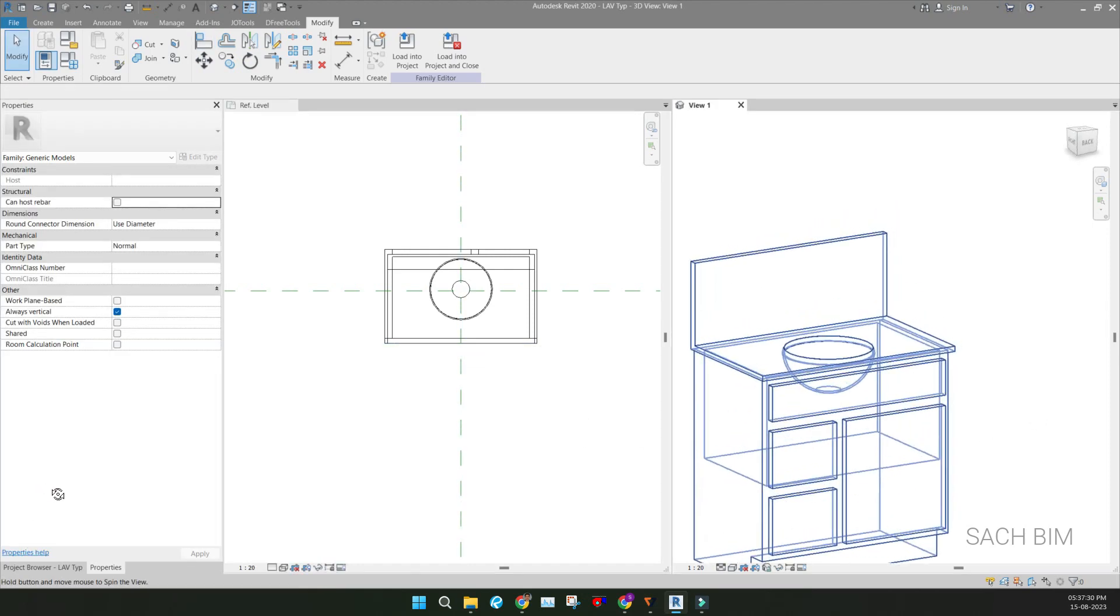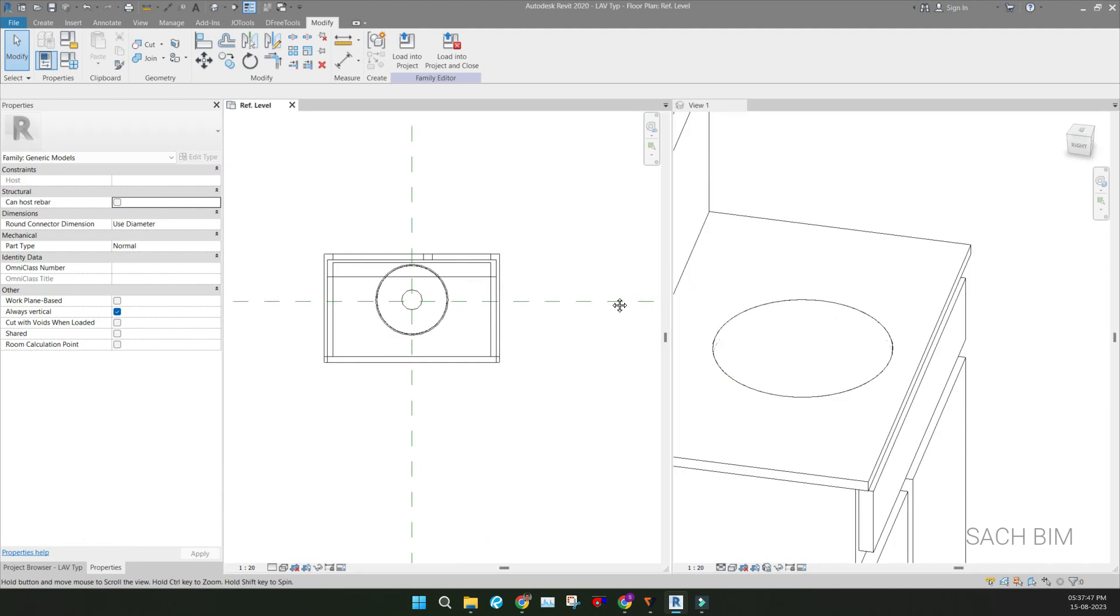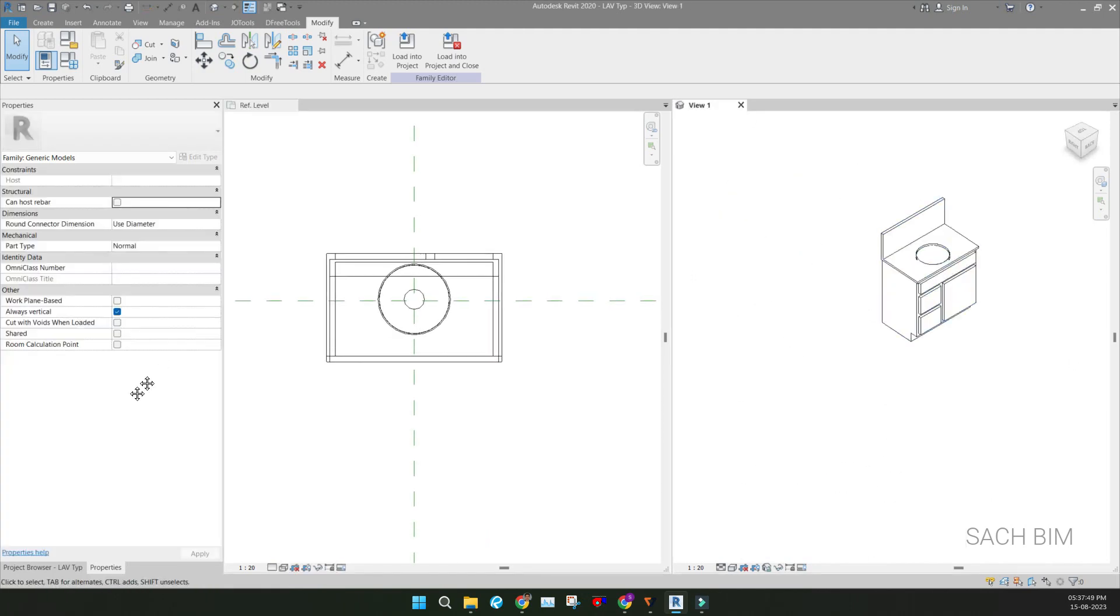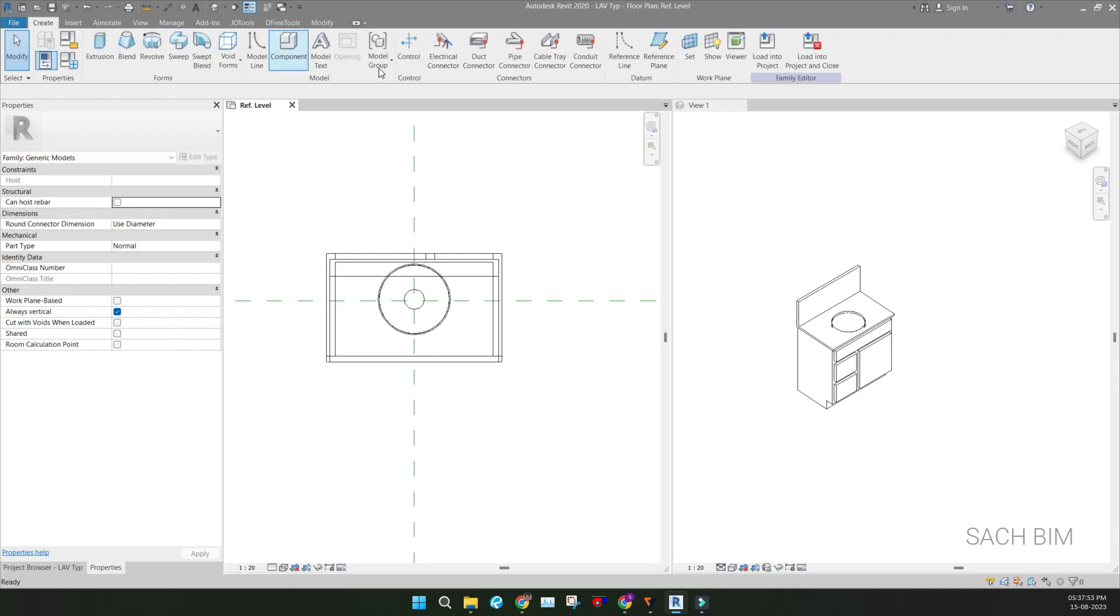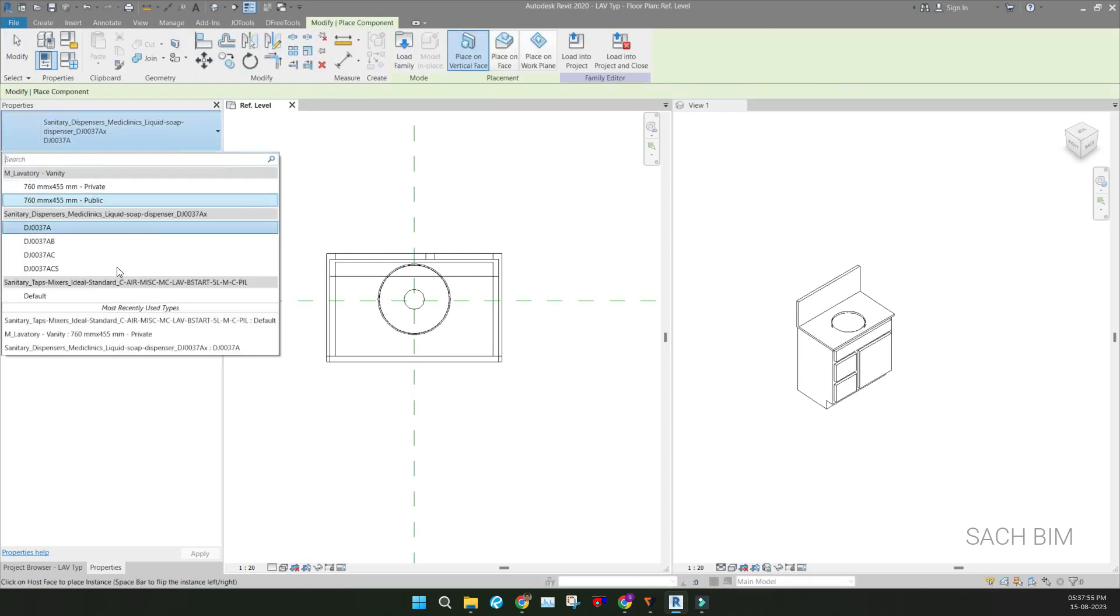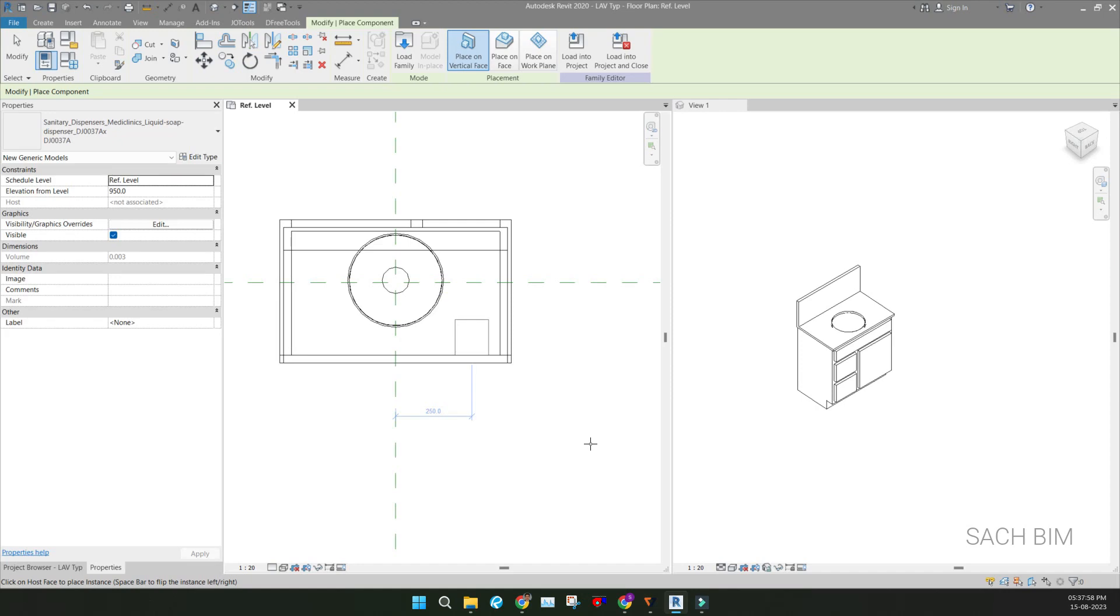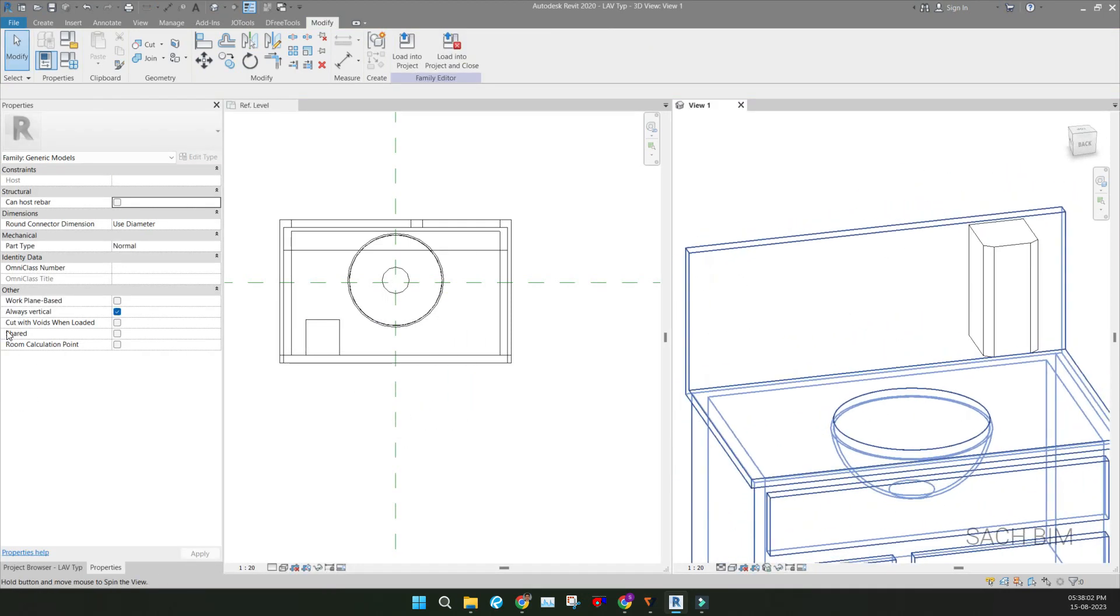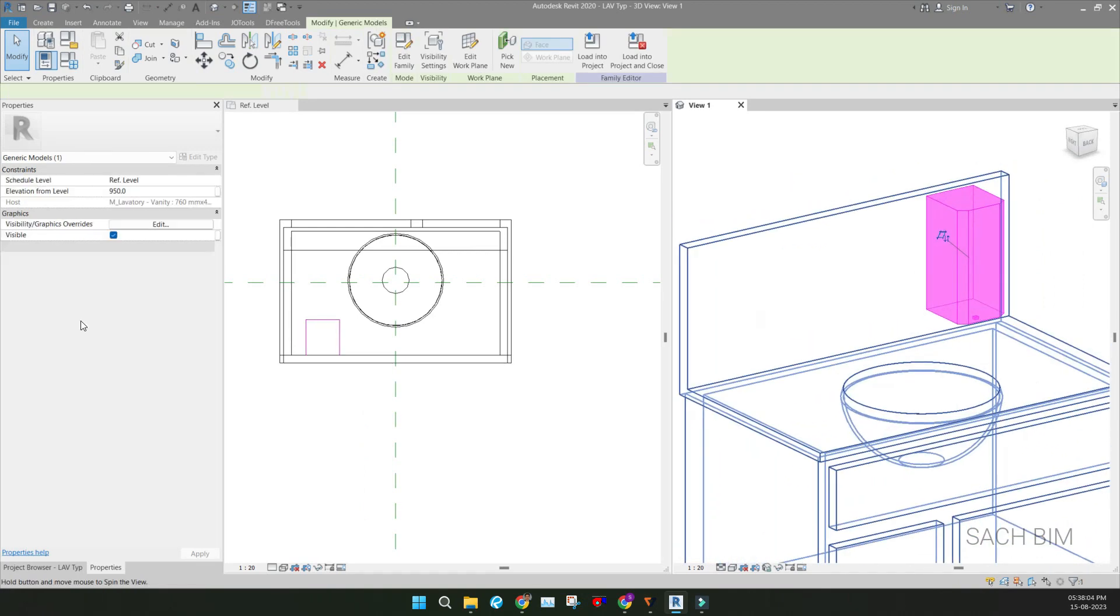So I have added the lavatory cabinet. So right now I added one first item. Next is the sanitary dispenser. For that one, go to the Create tab, Component. I'm loading the exact thing and I am placing here. So I have placed it like this.